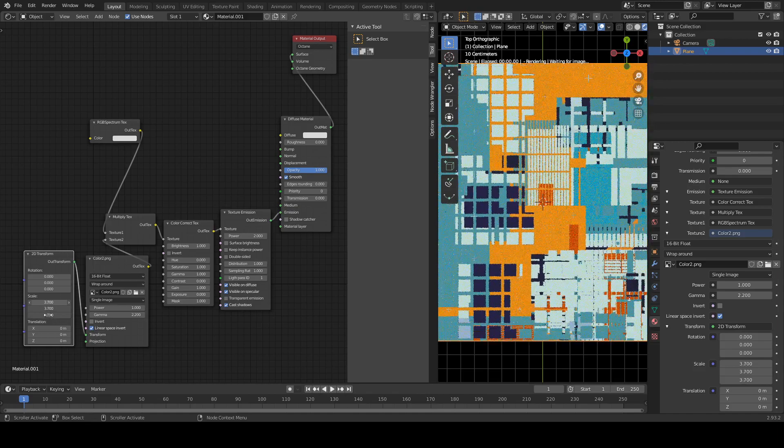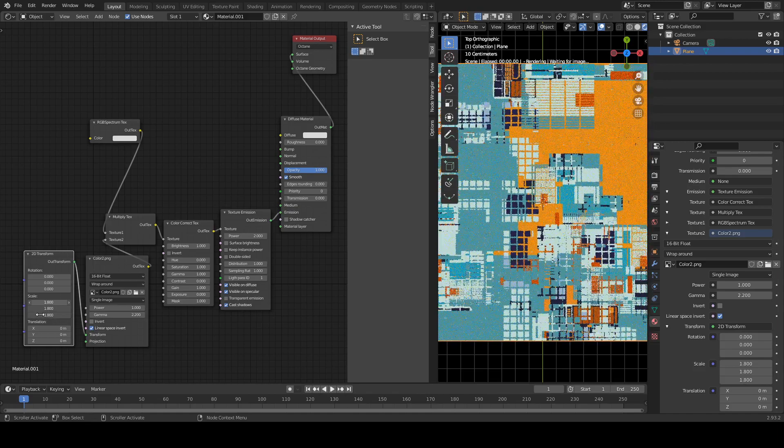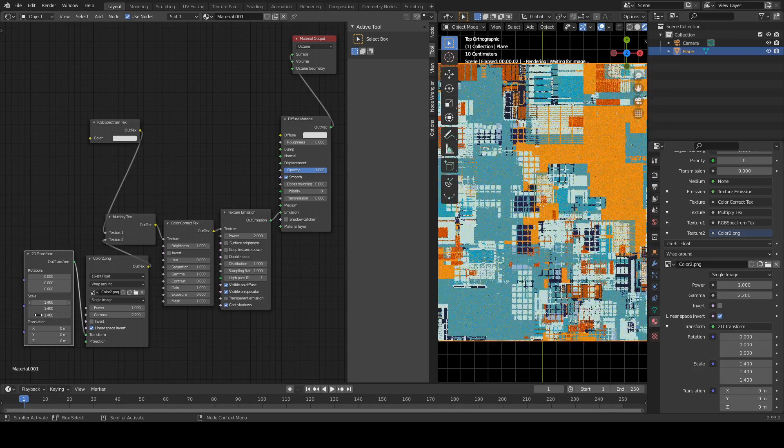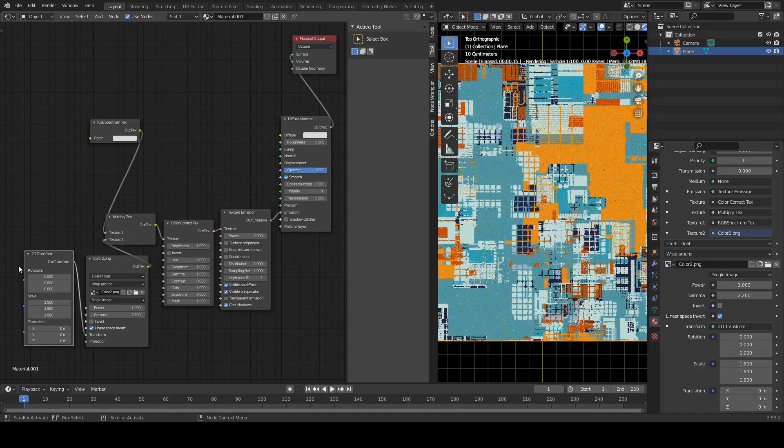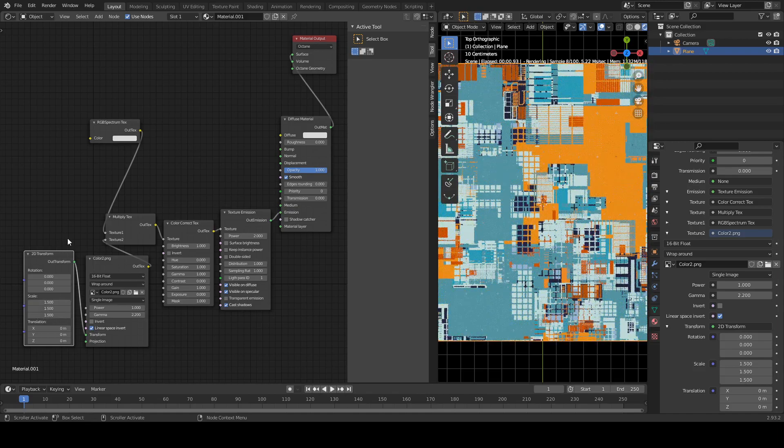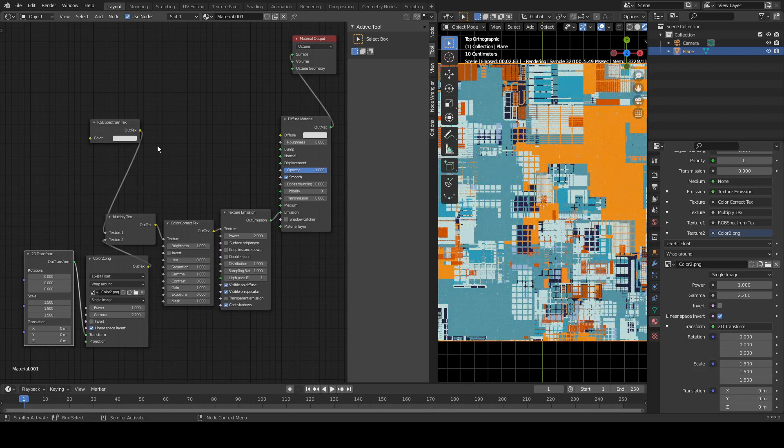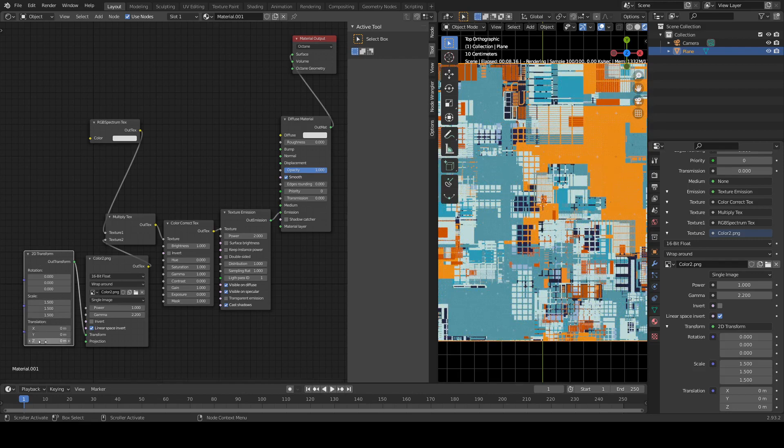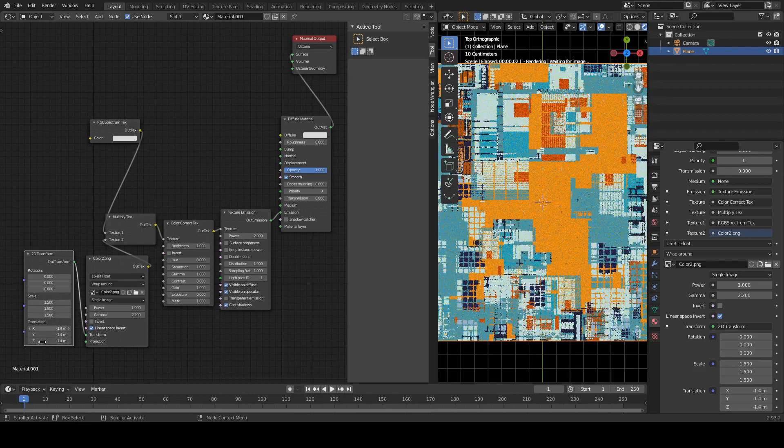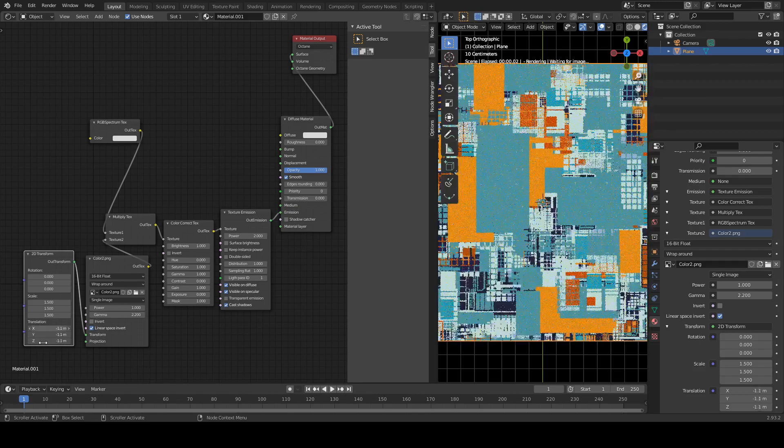I have one little complaint about the Octane renderer, the nodes. There's no math node here. So for instance, I would like to be able to hook up a, it's annoying to have to drag down all these three.